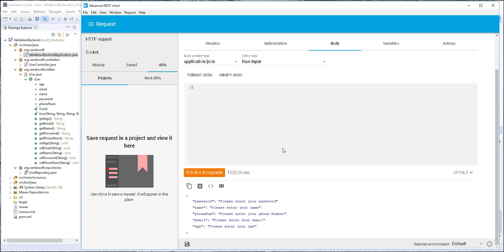Now let's create a user object. We start by specifying the email — I'll set it to samba@mail.com. The next parameter is the name, so I'll set it to Samba. And then we also have the password — I'll set it to 123456.